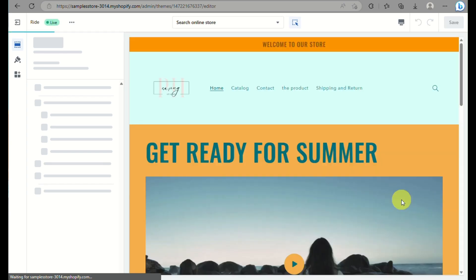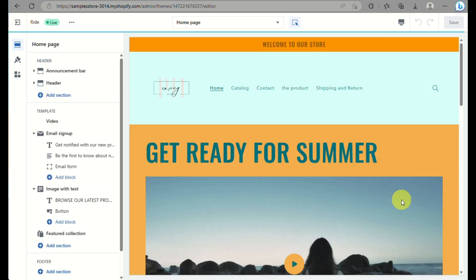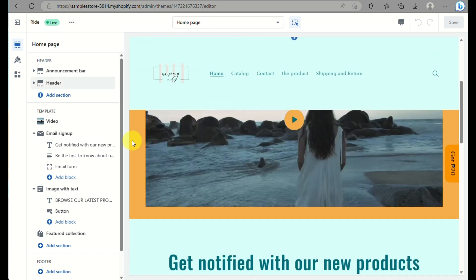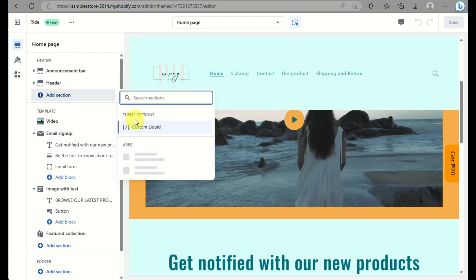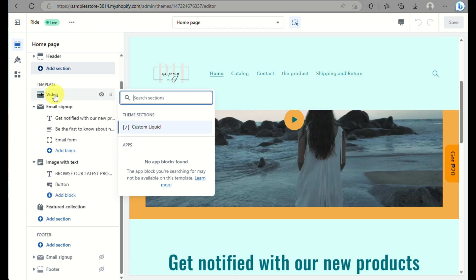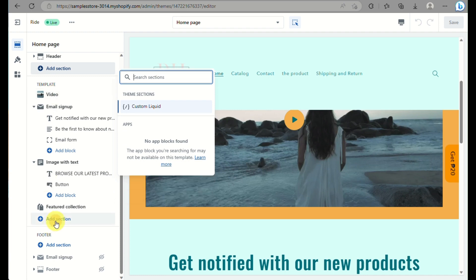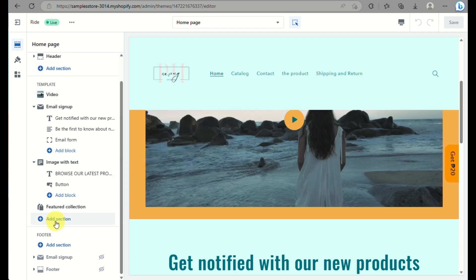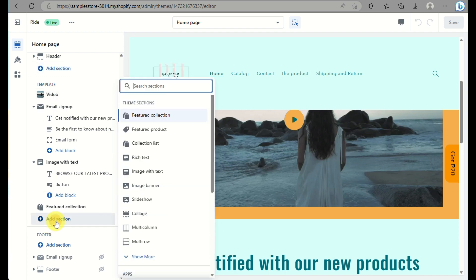When you click on customize, you will be routed to the page where you will do all the edits for your website. What you can do is click on add section and there you will have the option to add a custom liquid into the specific part of your website.